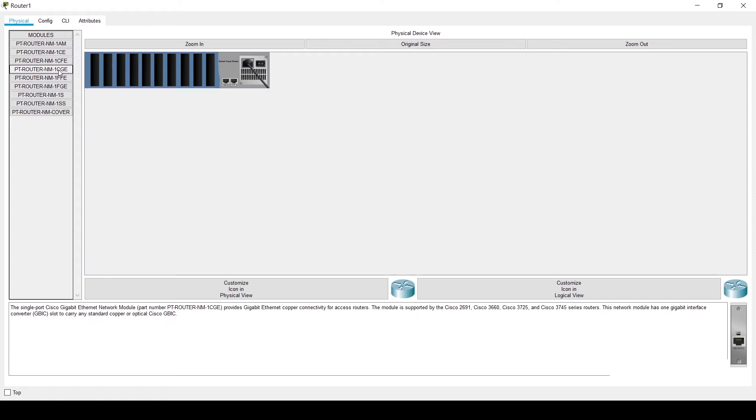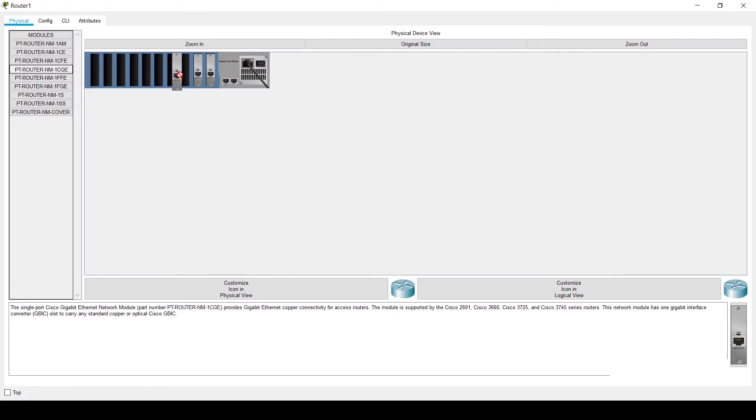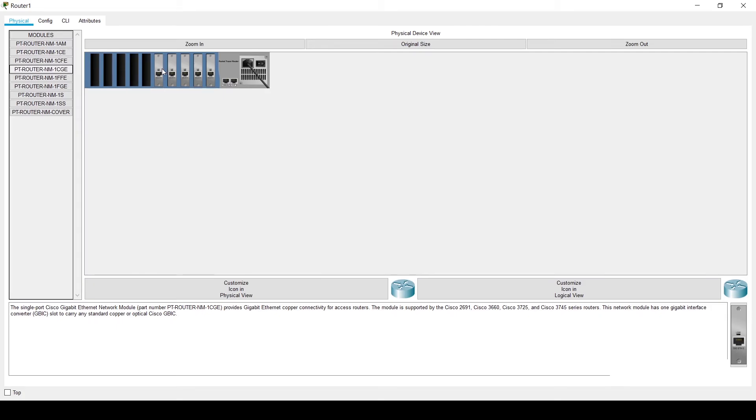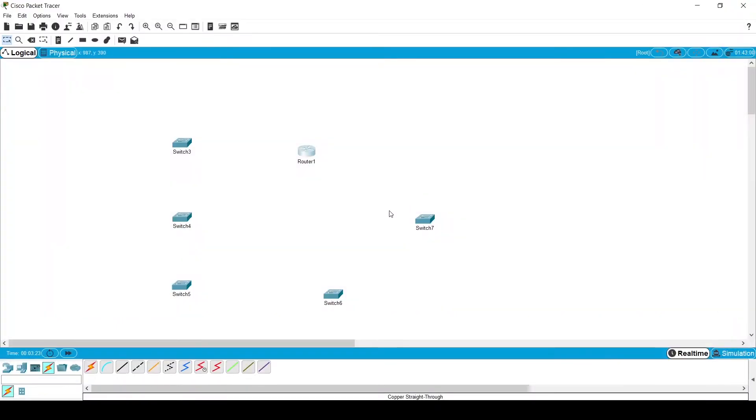First select PT router NM-1CGE and place it on the router panel. Here I am placing five ports, but you can place up to ten ports on this router.